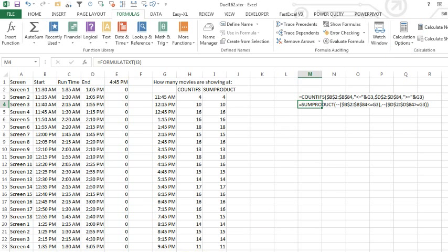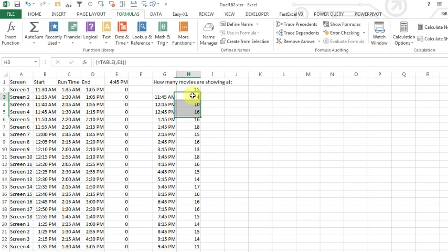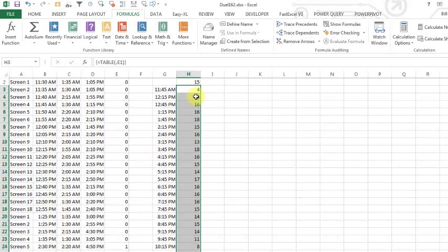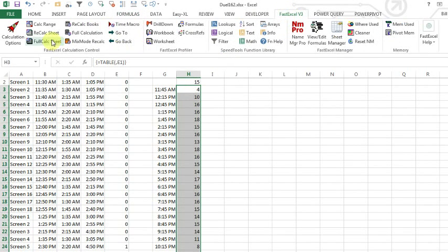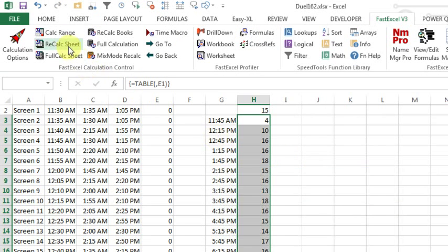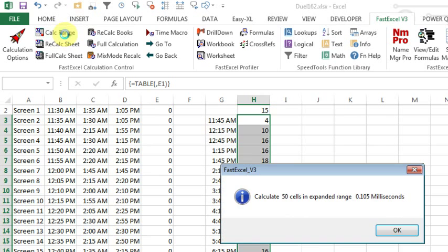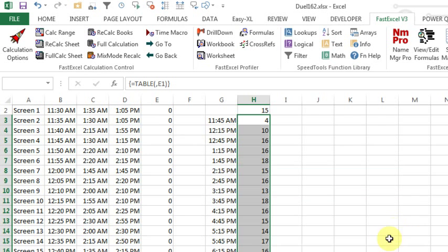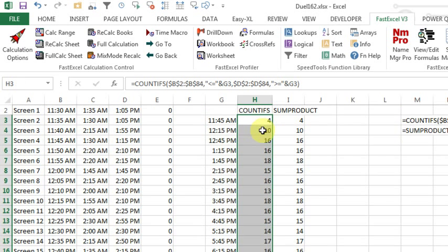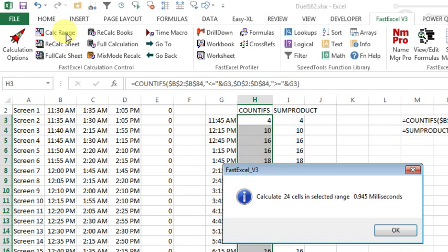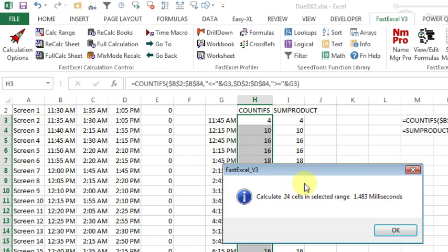And let's come back and first try the data table, I know that the data table is horribly, horribly slow. So we select this range here, and FastExcel v3, we will CALC the range, 0.2, 0.201 milliseconds, we'll try a few different, try 0.1, and 0.093, so less than 0.2. Let's try these two though, the COUNTIFS, the new fast way to go, CALC RANGE, 0.945, CALC RANGE, 1.483, and CALC RANGE, 2.262.